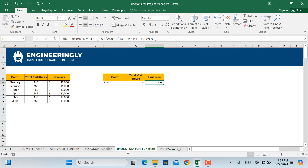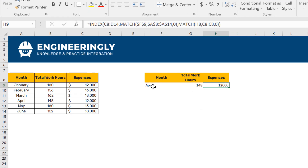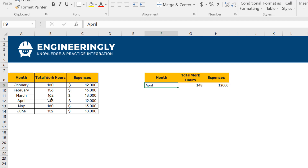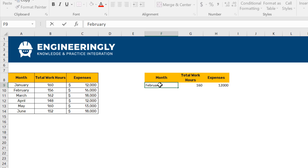The next and most important function is INDEX and MATCH. To demonstrate: I have a table where, for April, the total work hours are 148 and total expenses are 12,000. If I change the month to January, the total work hours update automatically. If I write February, both the work hours and expenses update. This is a dynamic lookup — let me remove the values and rewrite the function.